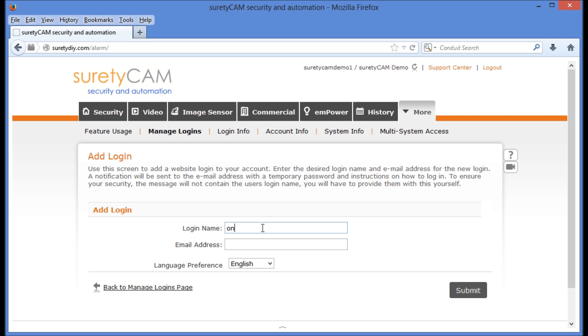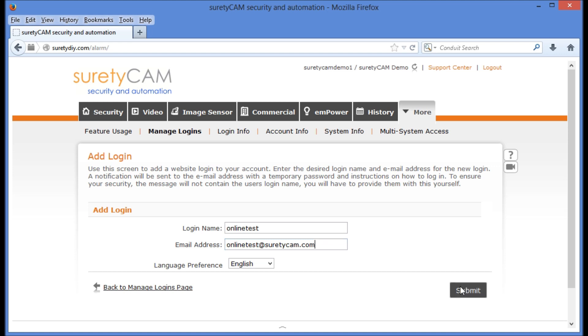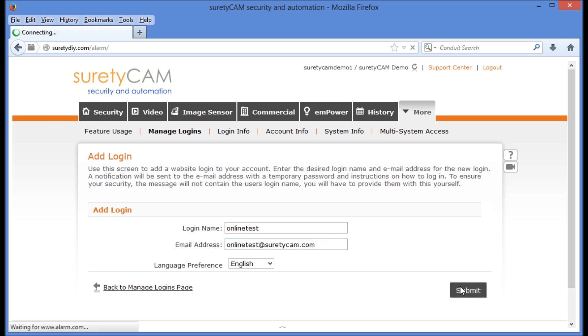Here we'll enter the login name for our new user, as well as the email address that they're going to be using. When we're ready, we'll hit Submit in the lower right-hand corner of the screen.